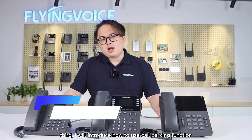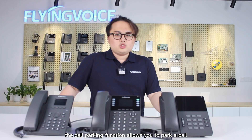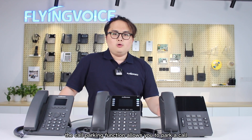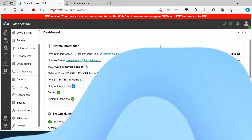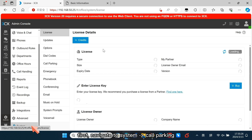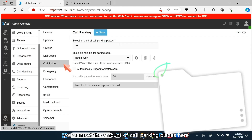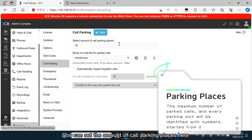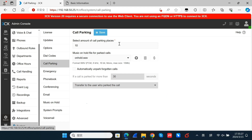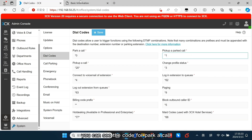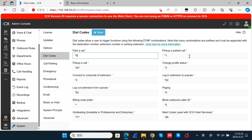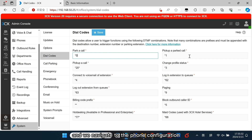Third, I will introduce how to use the call parking function. The call parking function allows you to park a call, and others can pick up the call and continue to talk to the caller. First, navigate to System and Call Parking. You can set the amount of call parking places here — this indicates the maximum number of parked calls. Then navigate to Dial Codes. You can see the code for parking a call and the code for picking up a call. Remember these two dial codes and navigate to the phone configuration.